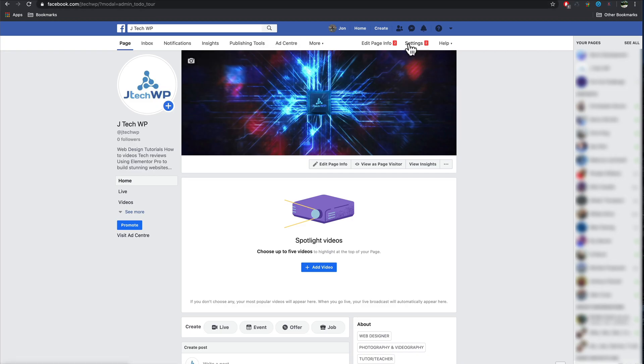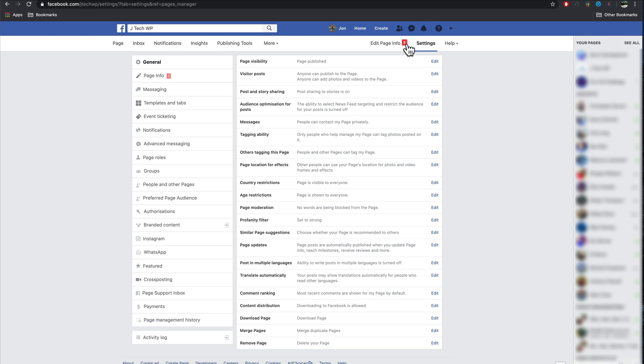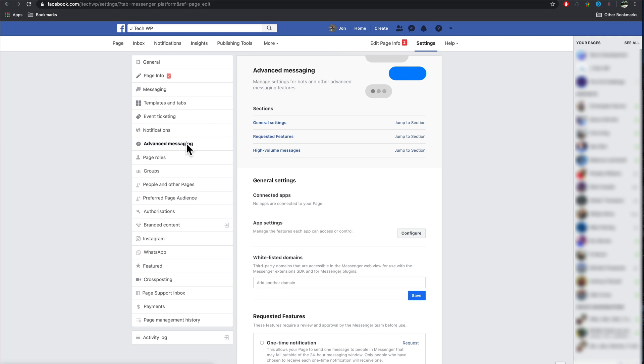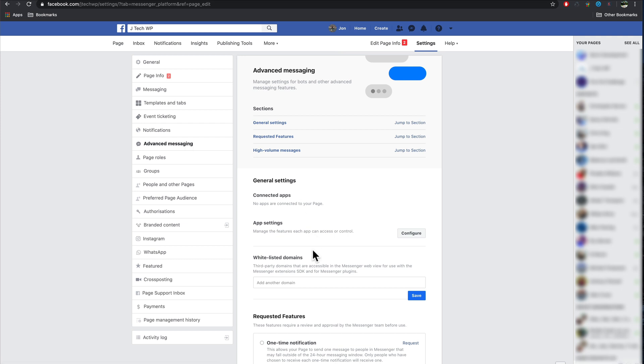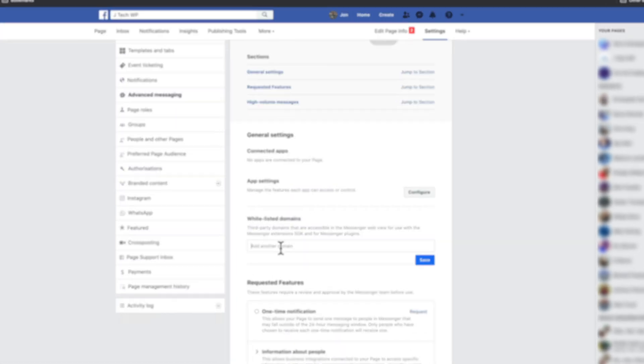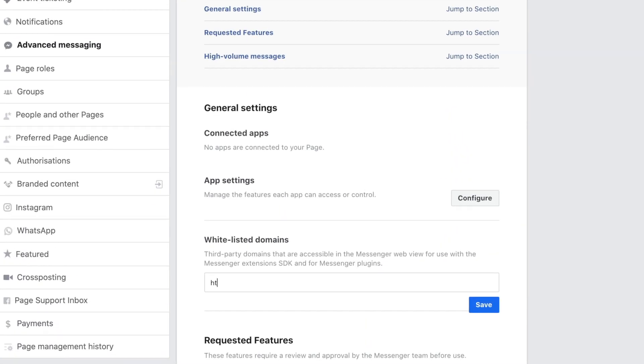It's really fast to set up. Go to your Facebook page, settings, advanced messaging, whitelisted domains. Add your website address in the box and press save.